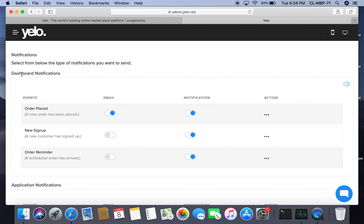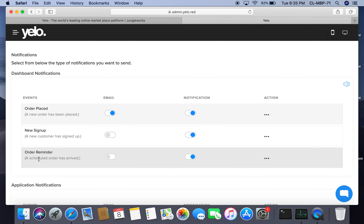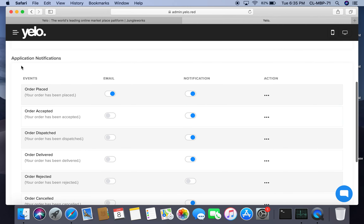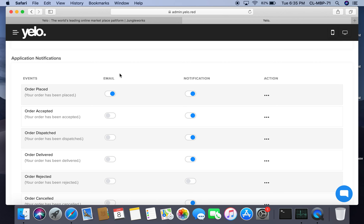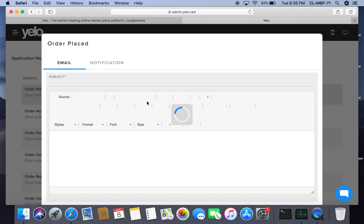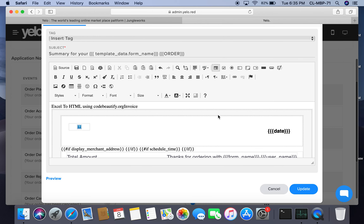Under notifications, I can select what notifications I want on my dashboard as an admin or on the application. On the admin dashboard, I have selected email and notification for order placed. For new sign-up and order reminder, I have selected notification only. For application notifications — which are for customers — you can configure them based on events, emails, and notifications. For example, for order placed, a customer will receive both email and notification. From the action button, you can edit this information and select the template for email and notification.